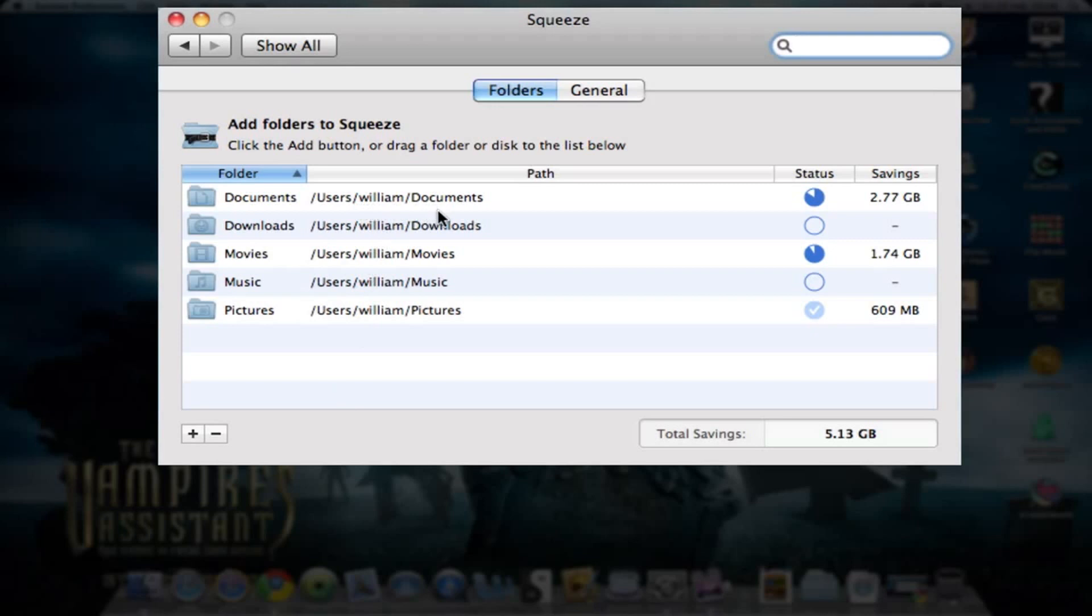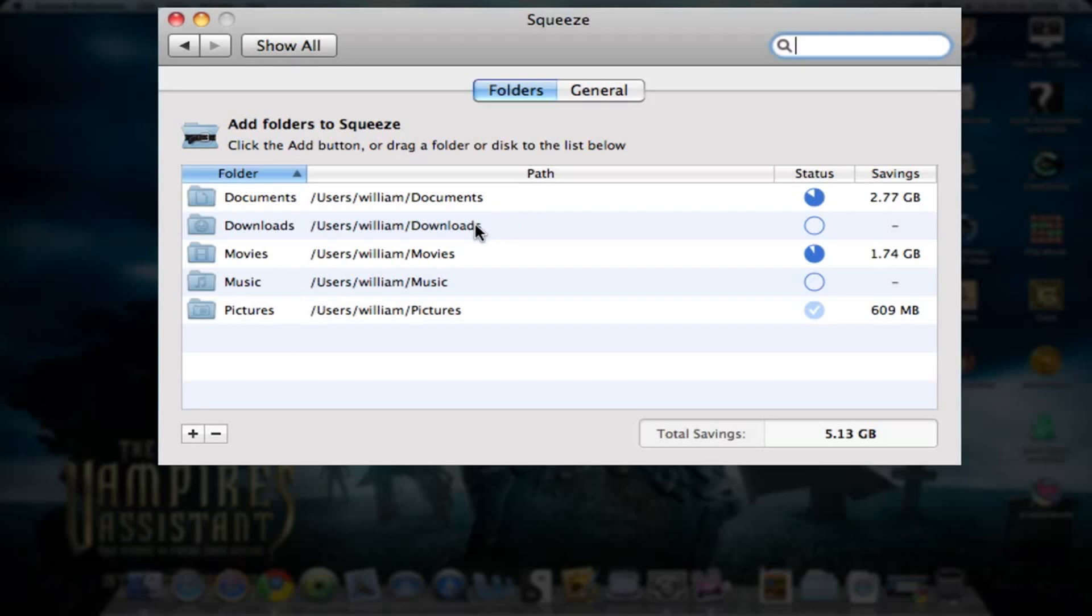As you can see here, the Documents folder I've added shows your status and progress. Here it says how much it saved you so far. In this case, it has saved 2.77 gigabytes in the Documents folder. Downloads hasn't finished yet. Movies is nearly complete and has so far saved 1.7 gigs.